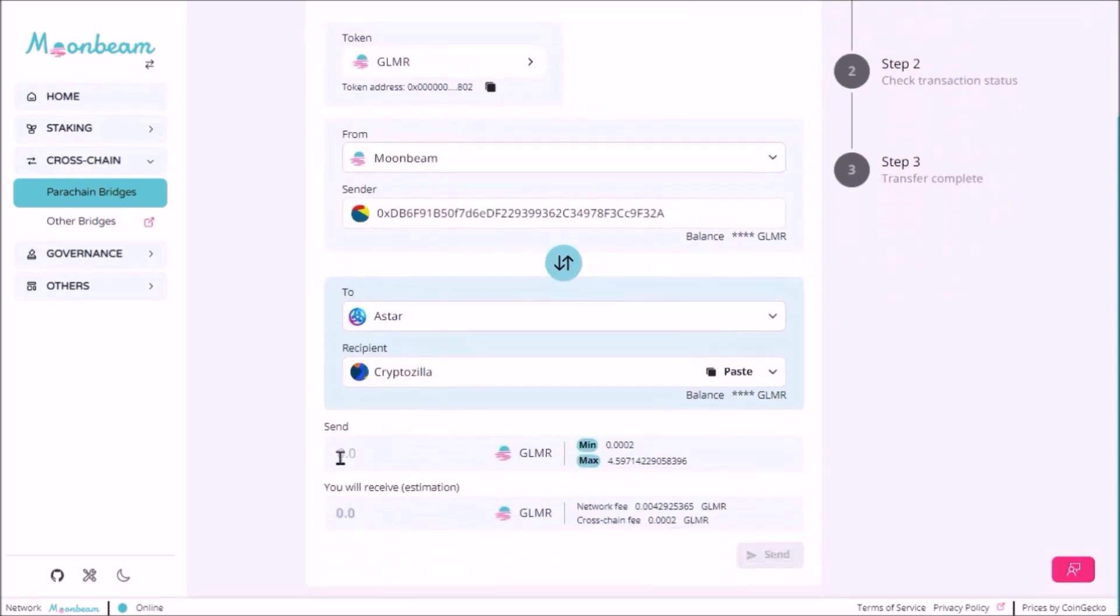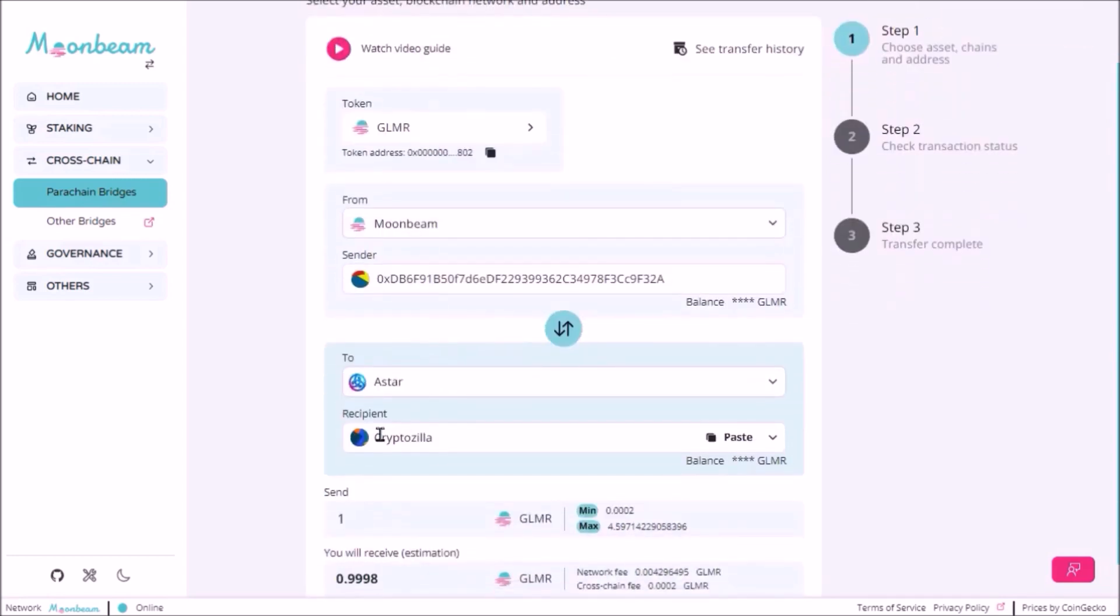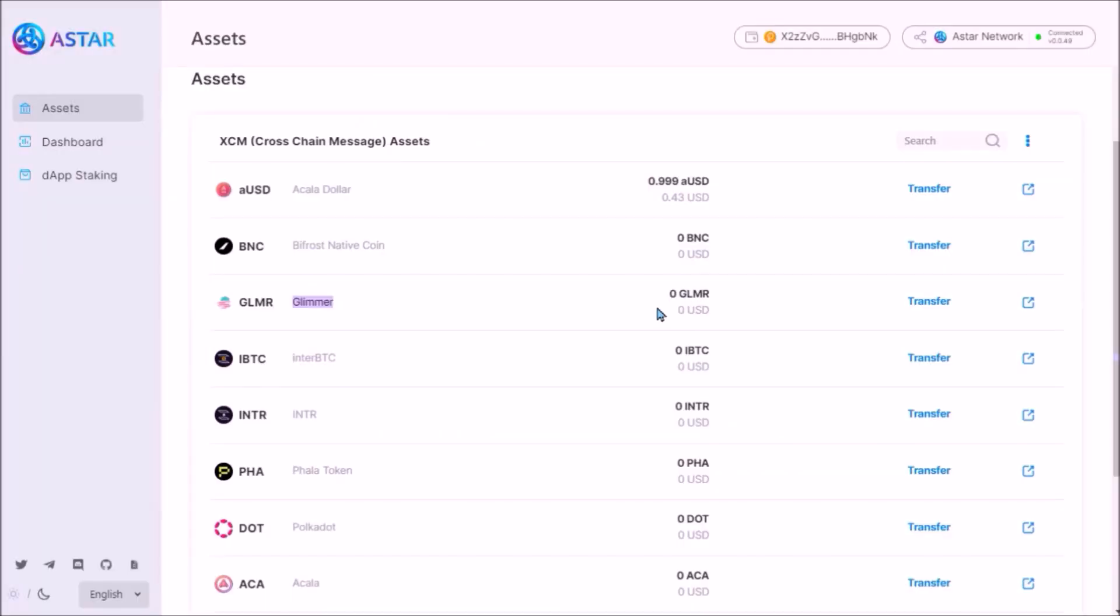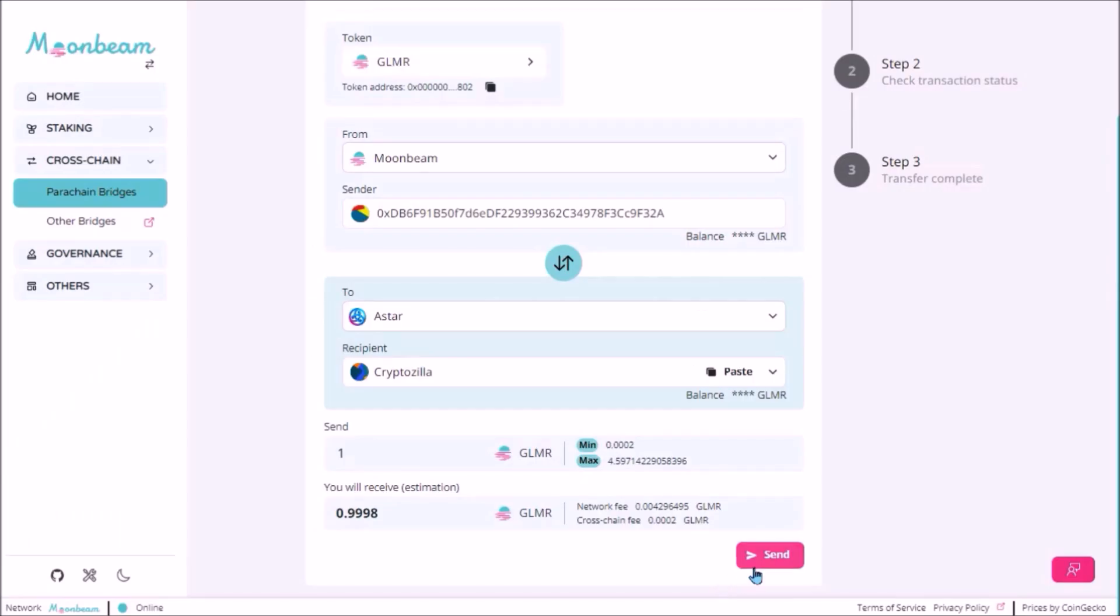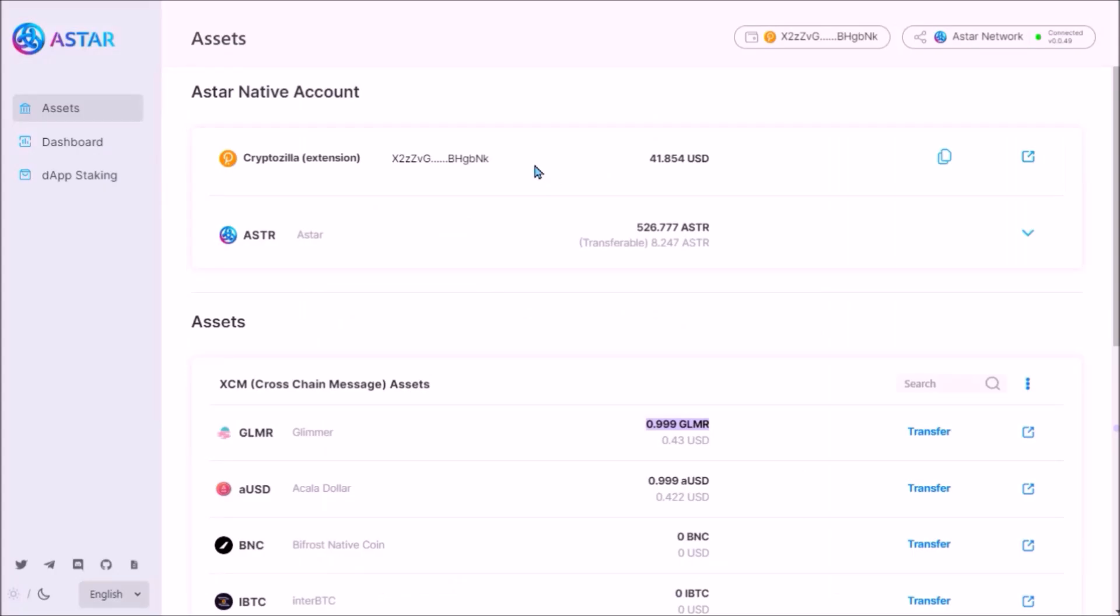I will add the amount to transfer here. So I am about to transfer one Glimmer from my EVM address on Moonbeam to my substrate account on ASTAR network. Currently I hold zero Glimmer on my ASTAR substrate account. Now I click send and sign. Transaction is completed, and I have transferred one Glimmer from Moonbeam to my substrate address on ASTAR.